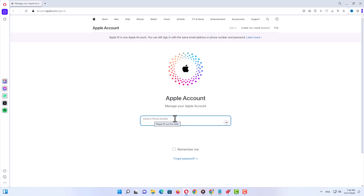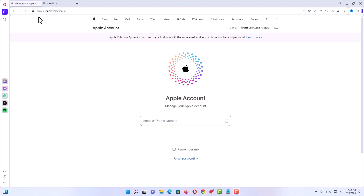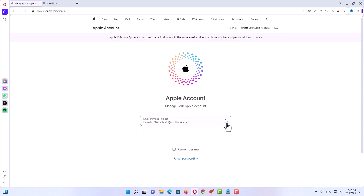Here you have two options: type your email address, or type your phone number if you made your Apple ID with a phone number, and after that enter your password. There are two types of Apple ID — one made by phone number, which means a 2FA ID, and another made by security questions. I will show you how to login with each of them. First I will cover the 2FA ID, and after that the security questions ID.